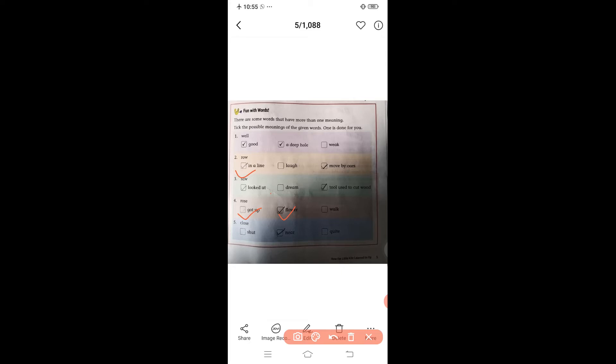The fifth word is 'close.' Close means shut, and it also means near — close friends means near friends. So to recap: well means good or a deep hole; row means in a line or move by oars; saw means looked at or a tool to cut wood; rose means the flower or got up (second form of rise); and close means to shut or near.